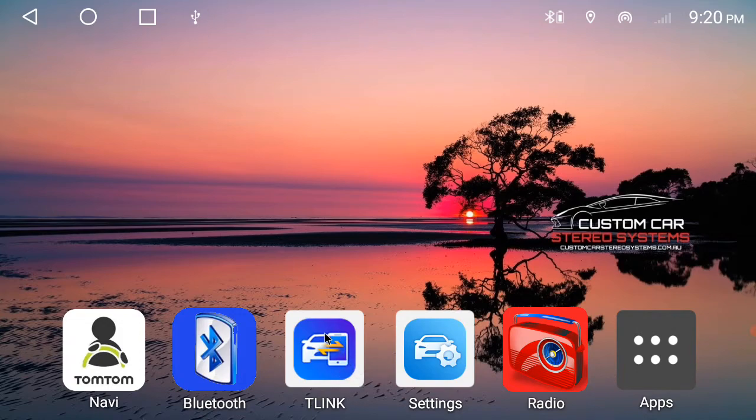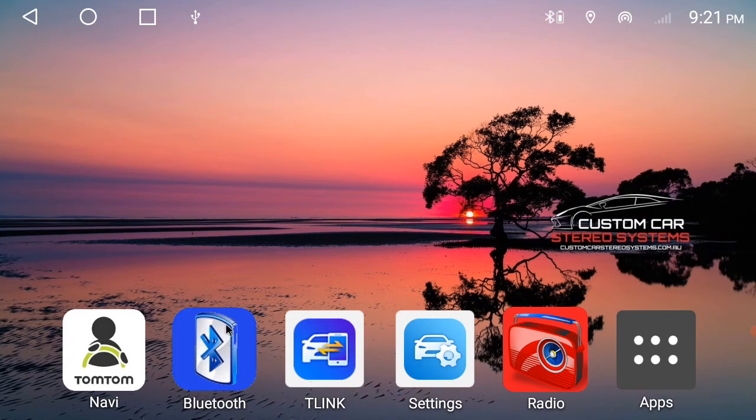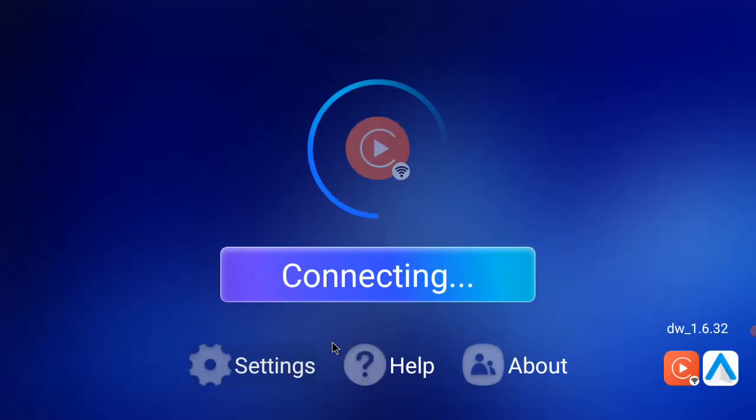So the T-Link app here will do your wireless CarPlay and wireless Android Auto. So once you've connected to Bluetooth, just open up the T-Link app. It'll come up connecting.